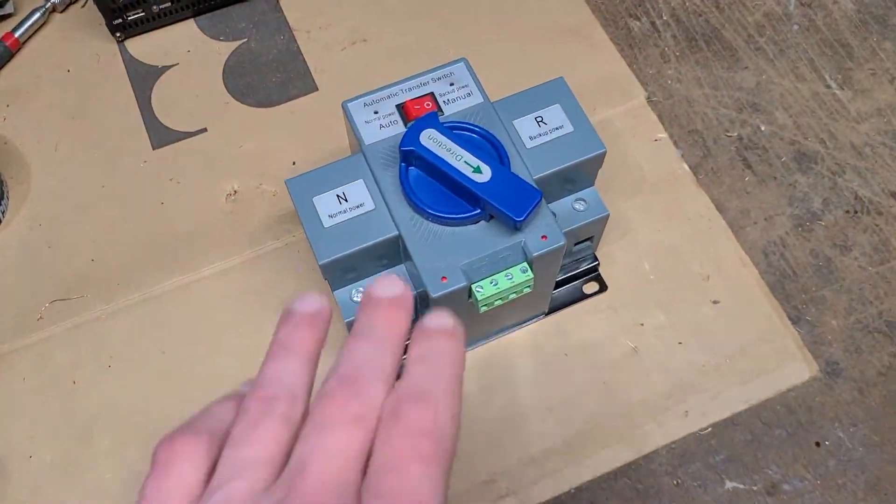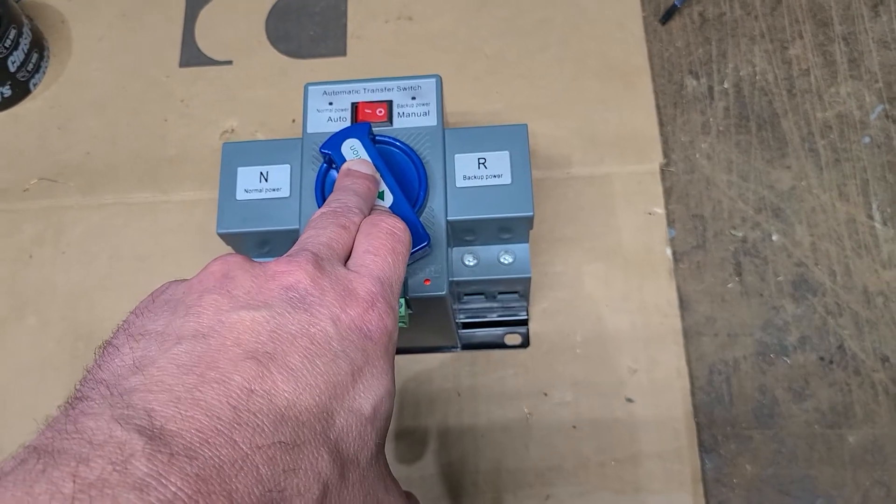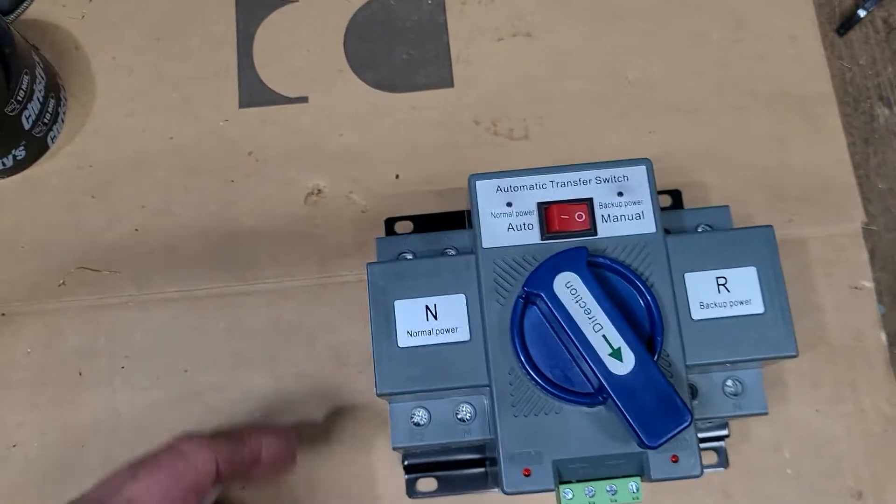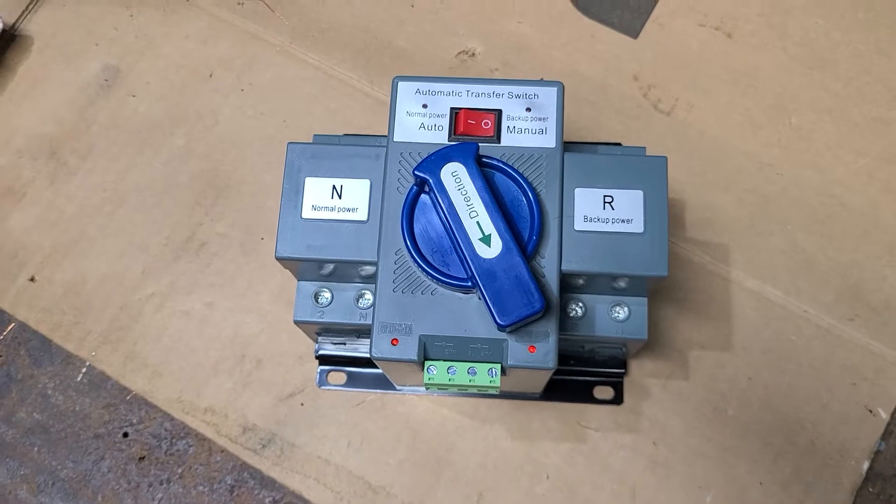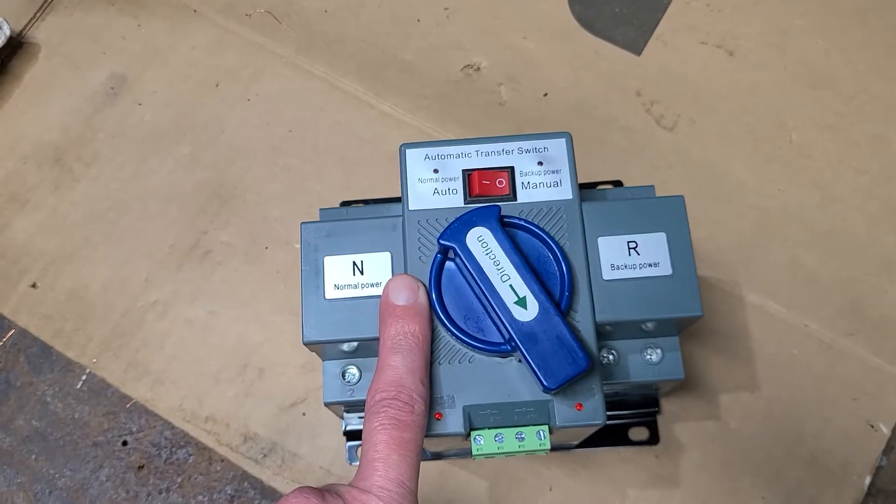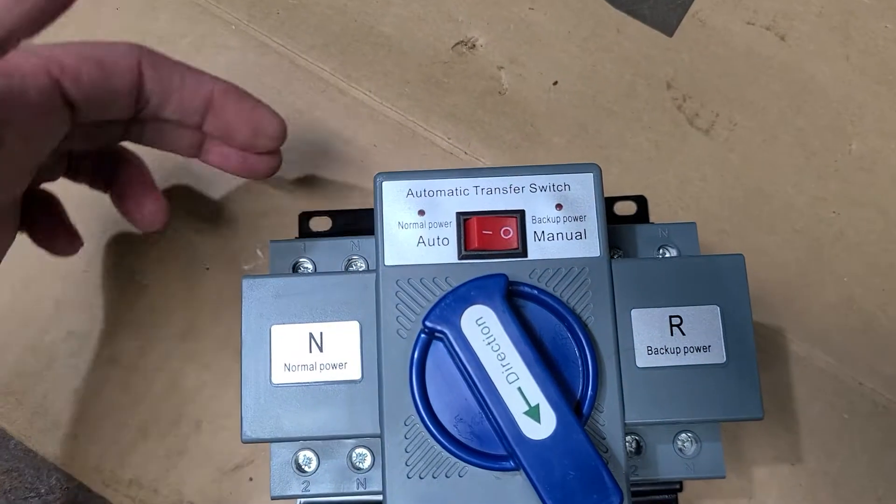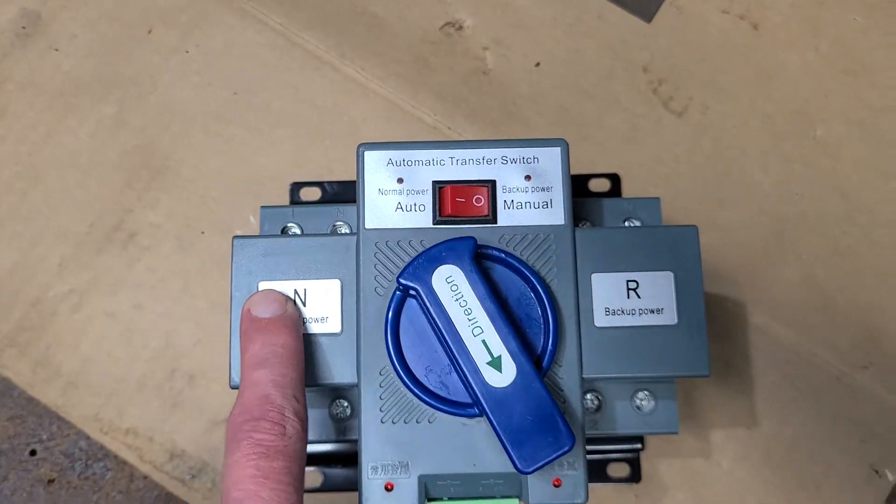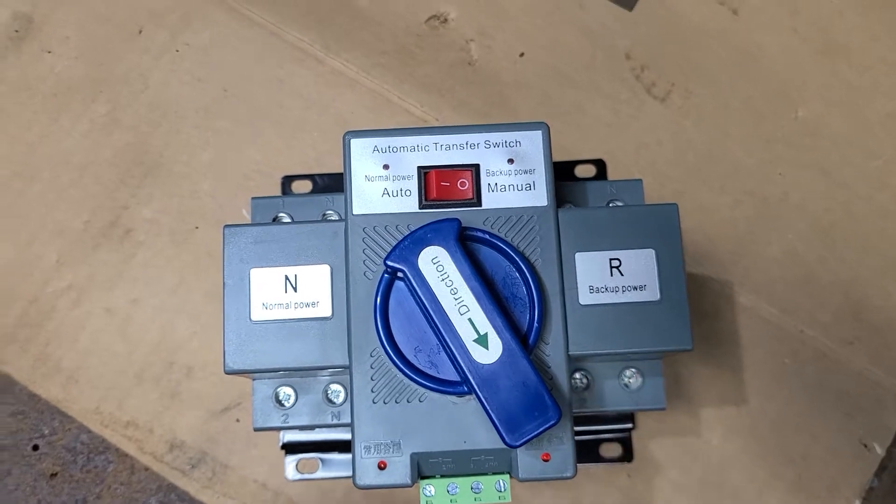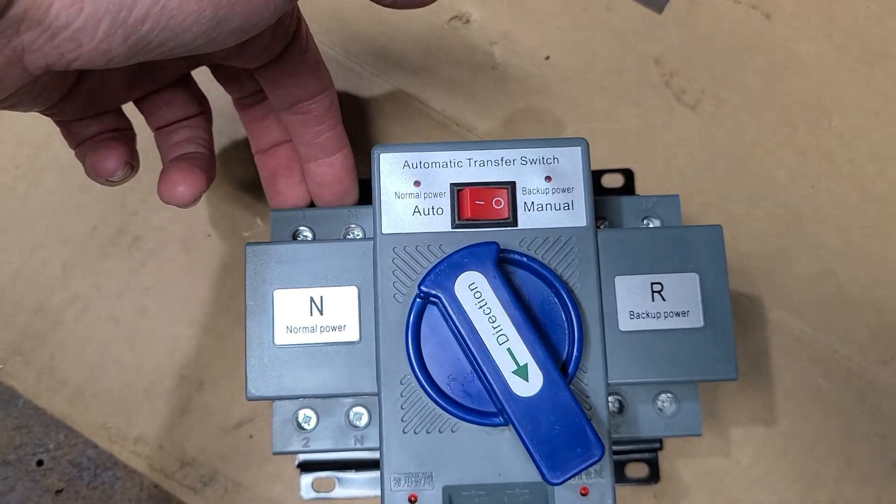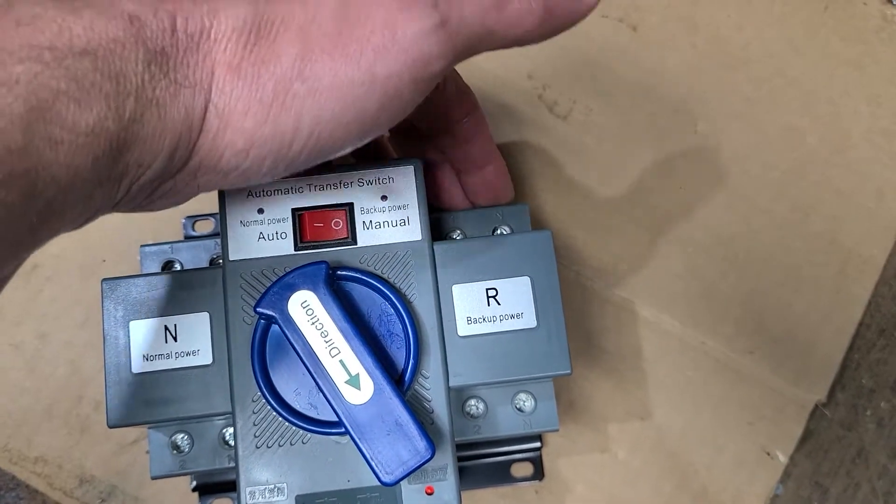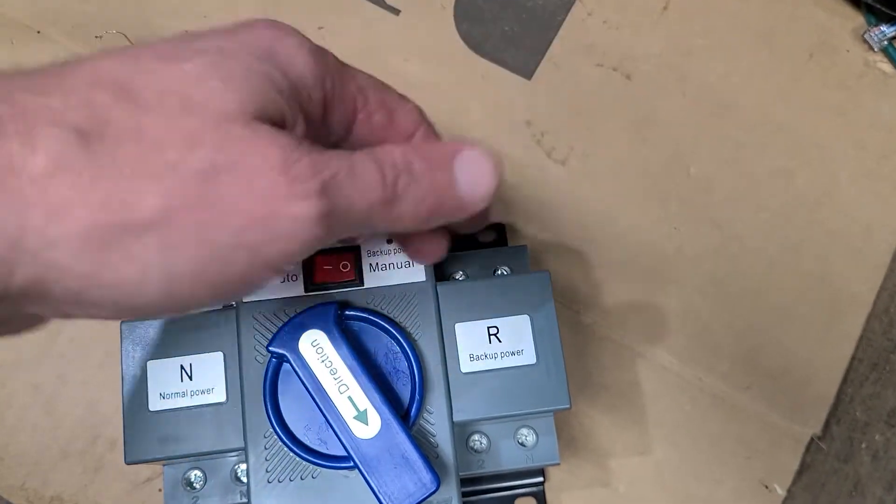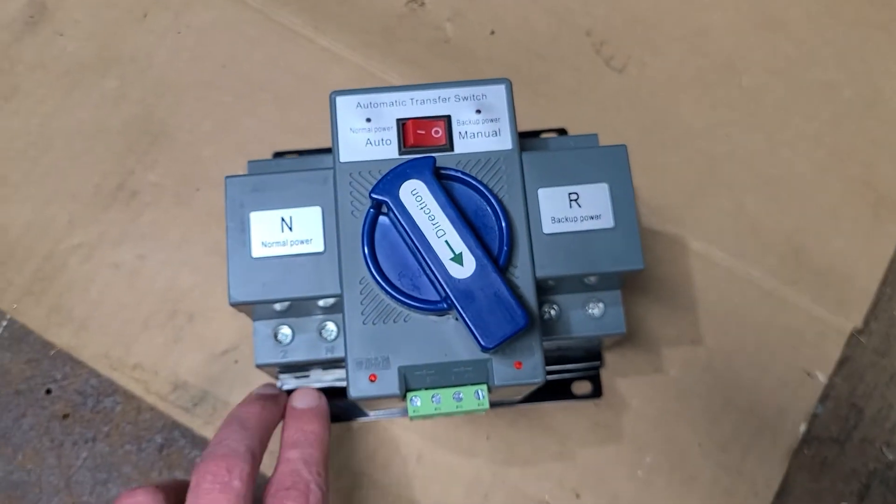So I wanted to use this and it's a really neat product actually. I found it on Amazon, I believe it was thirty six dollars and it was free shipped. And what you do is right here it says normal power and then you got your backup power. So you can bring your normal power grid power in this side and then you can bring your generator or your inverter power on this side and then you got your two outputs.